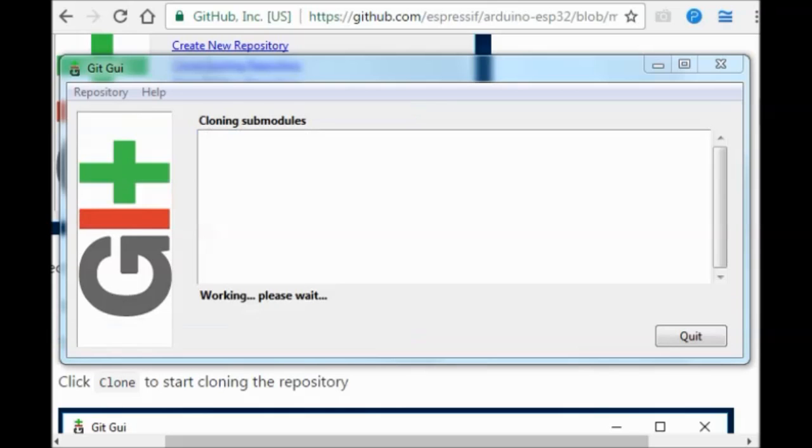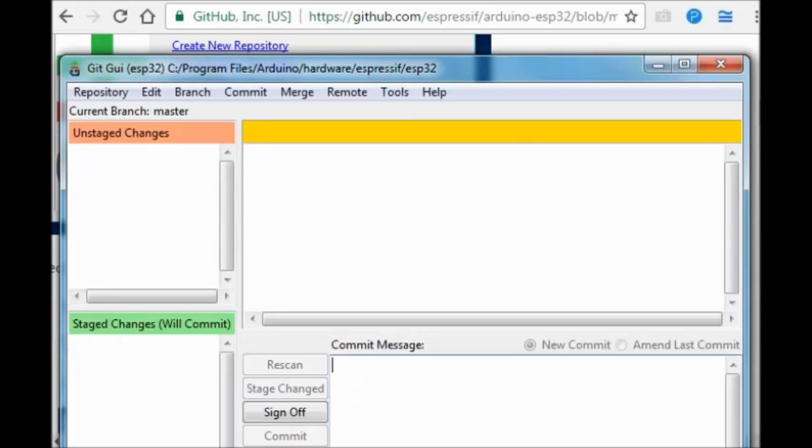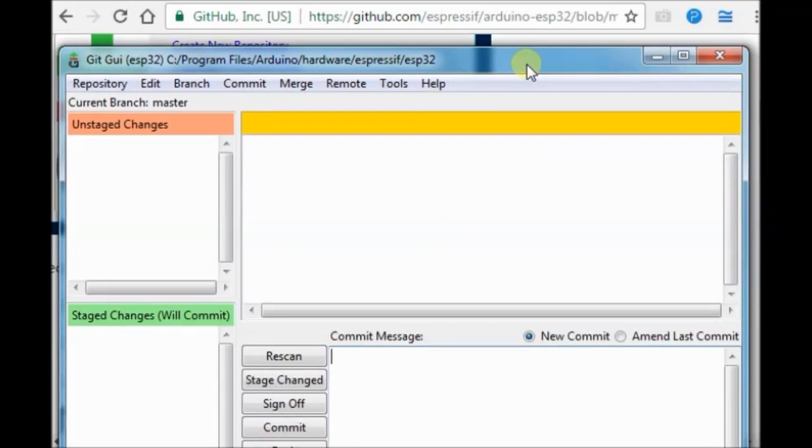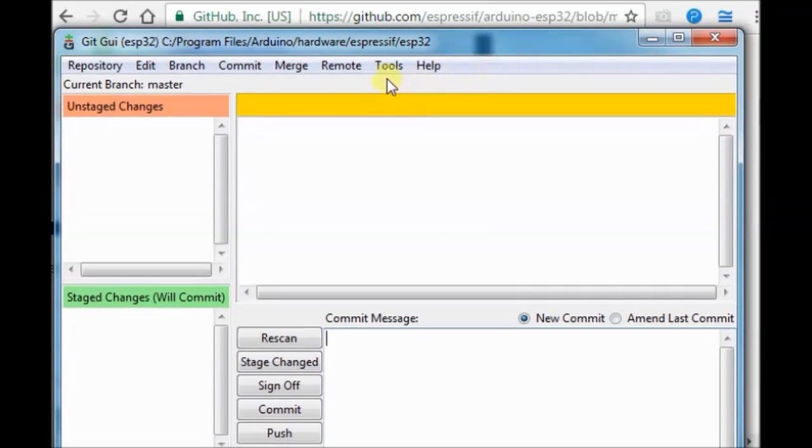Finally, you get the git gui window. Close this window as we will install from the new directory.